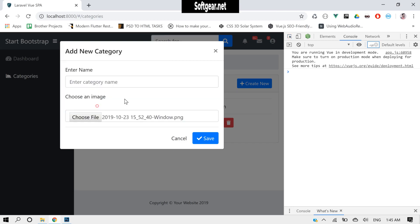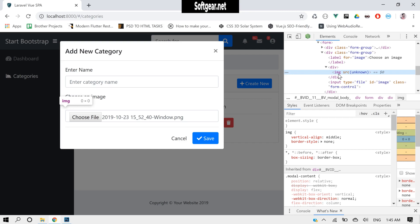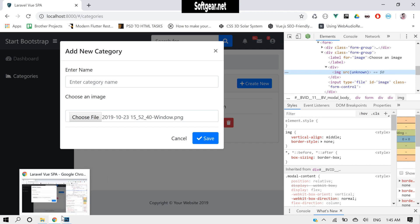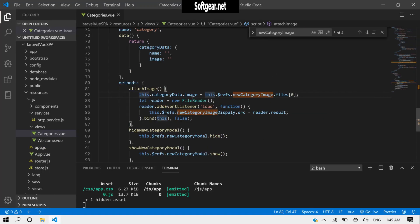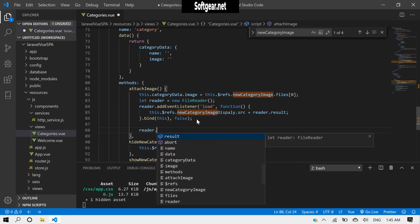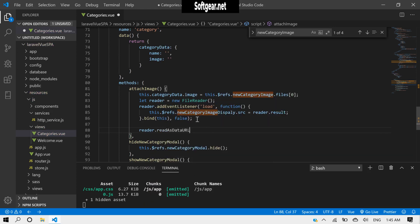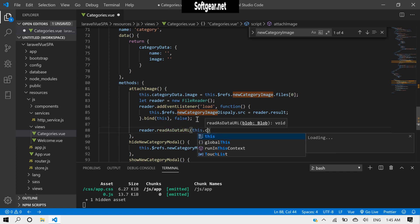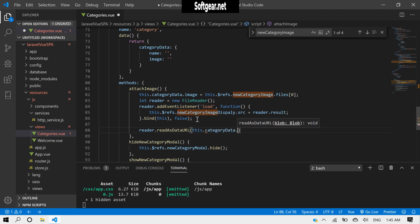We are not getting image here. This is unknown. I think we also need reader.readAsDataURL and we will pass this.category data.image.